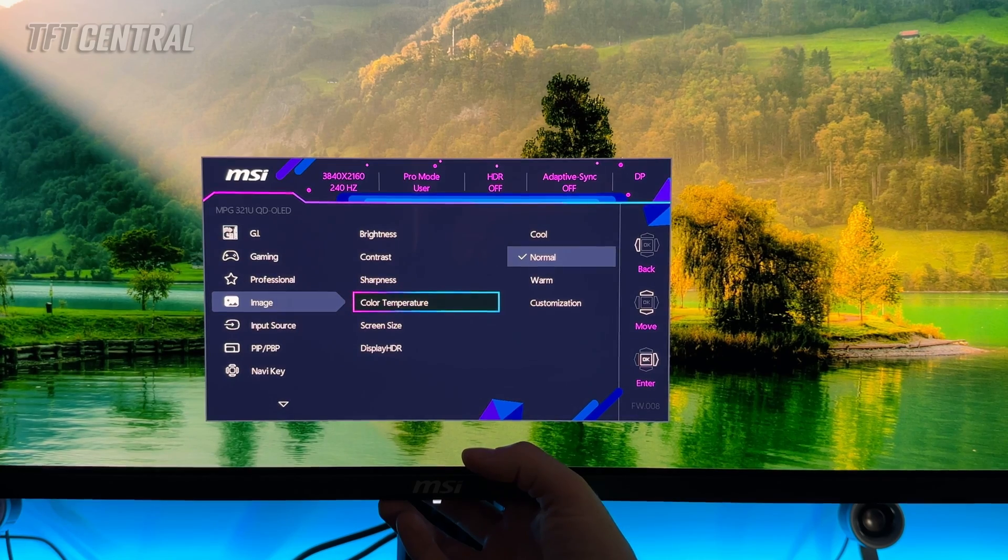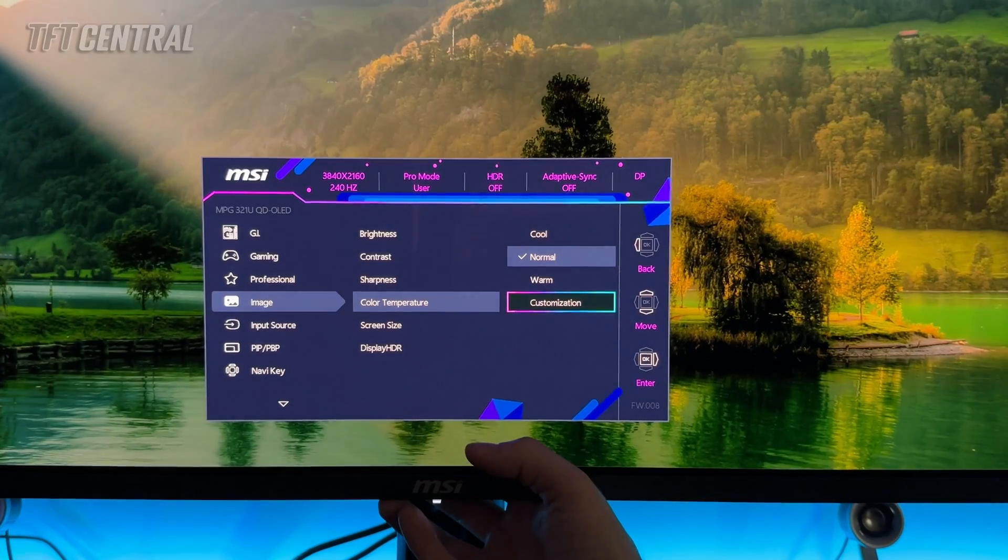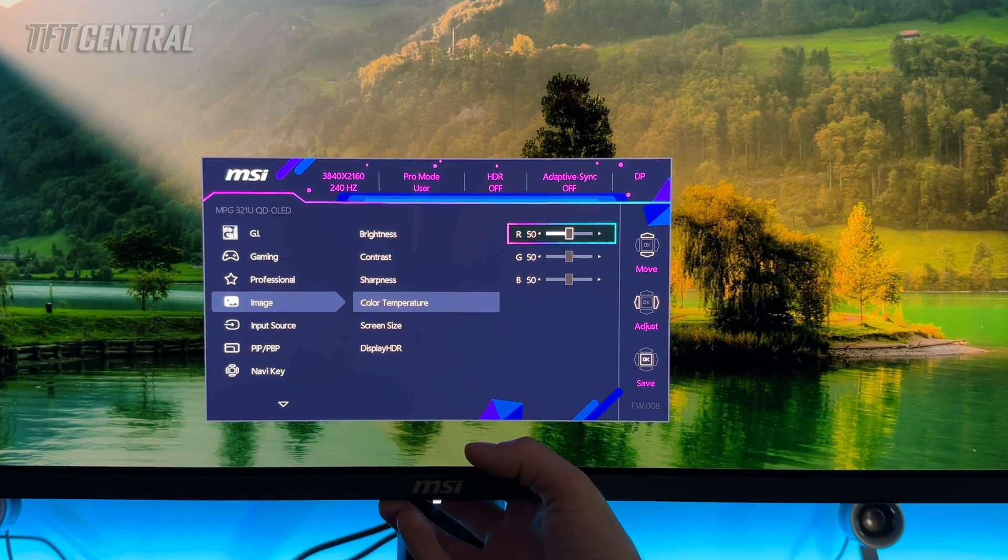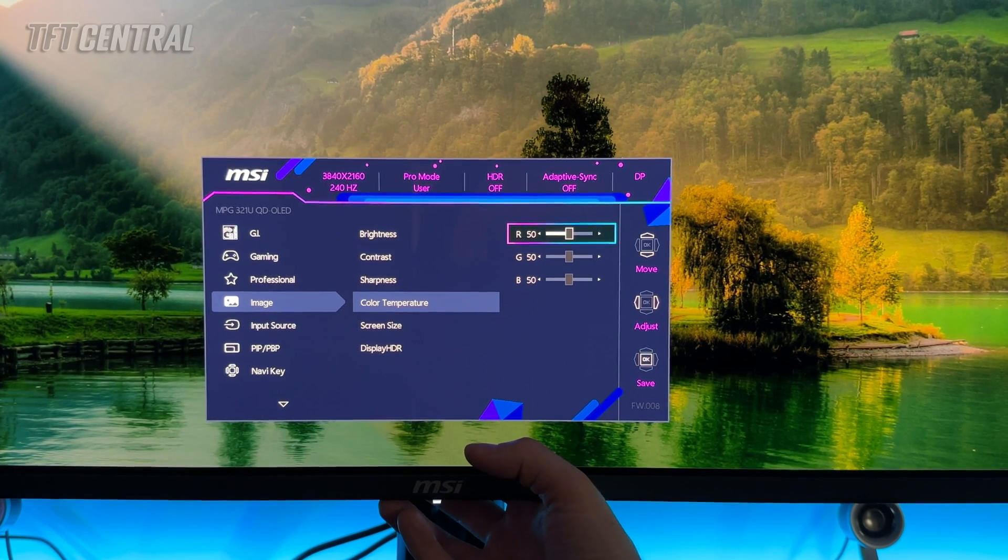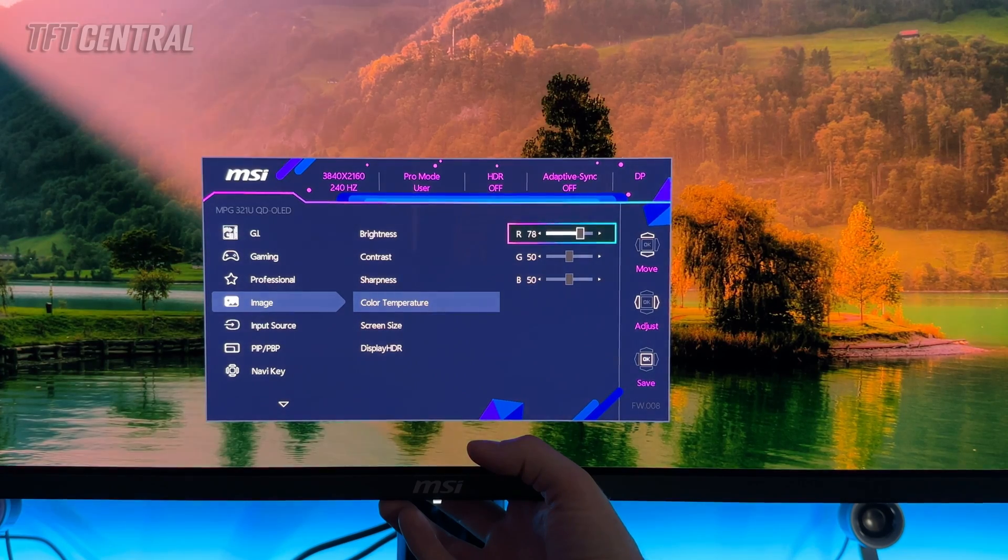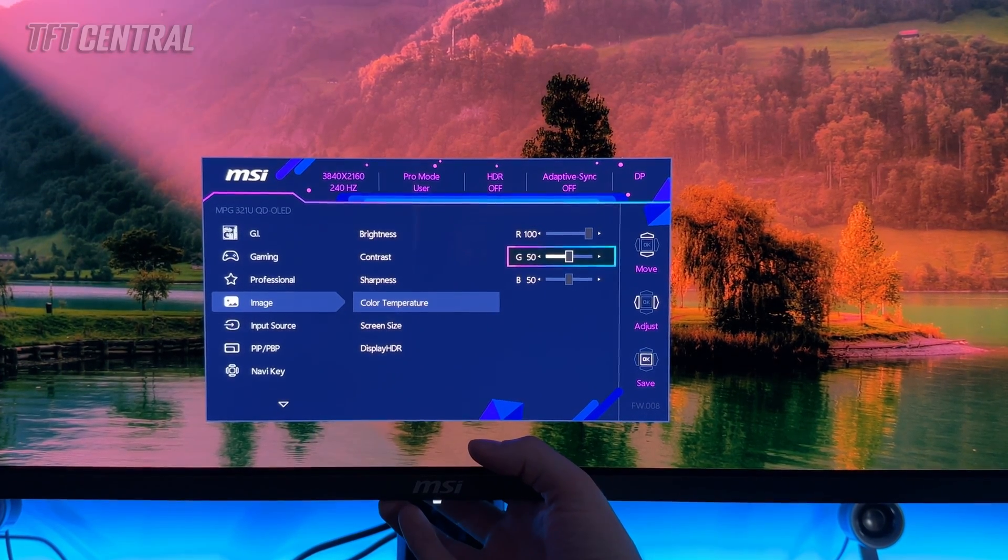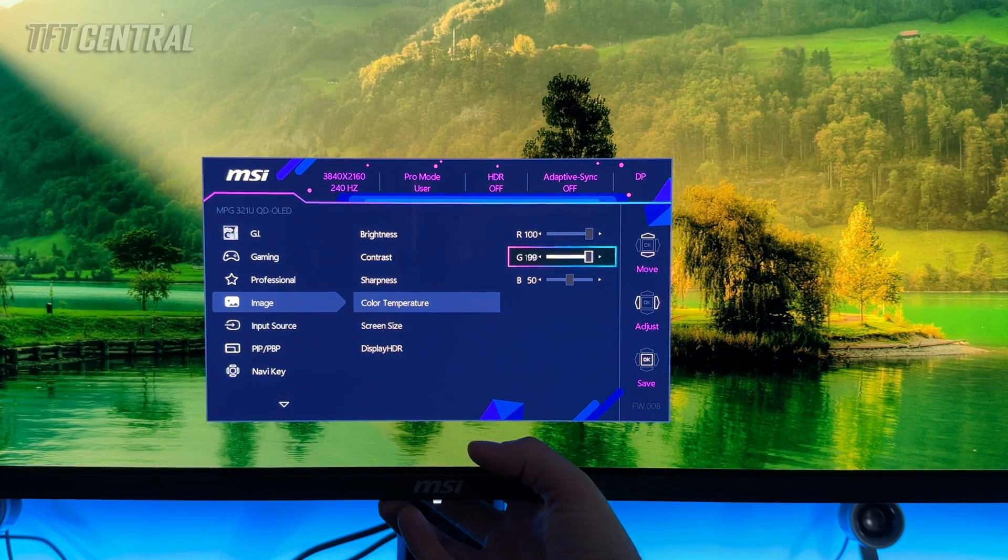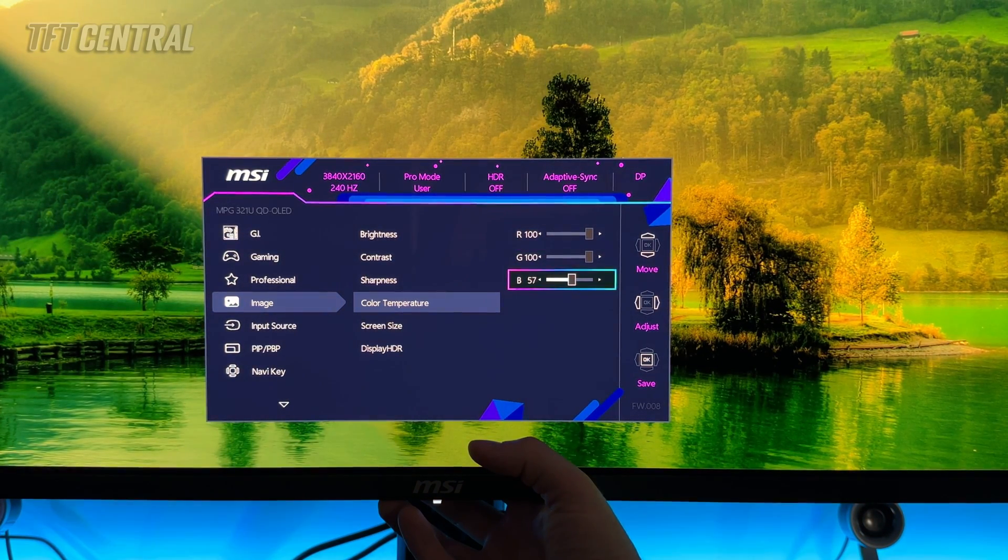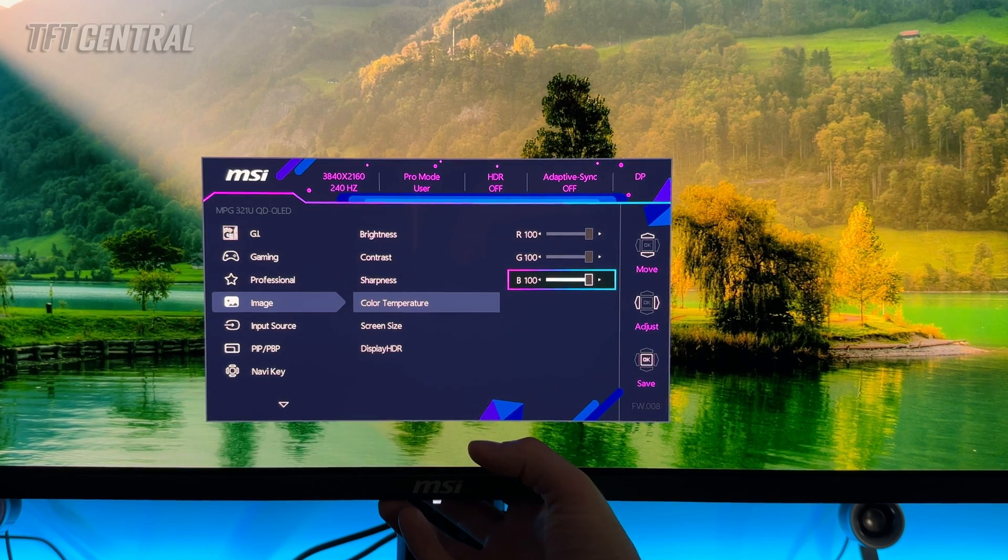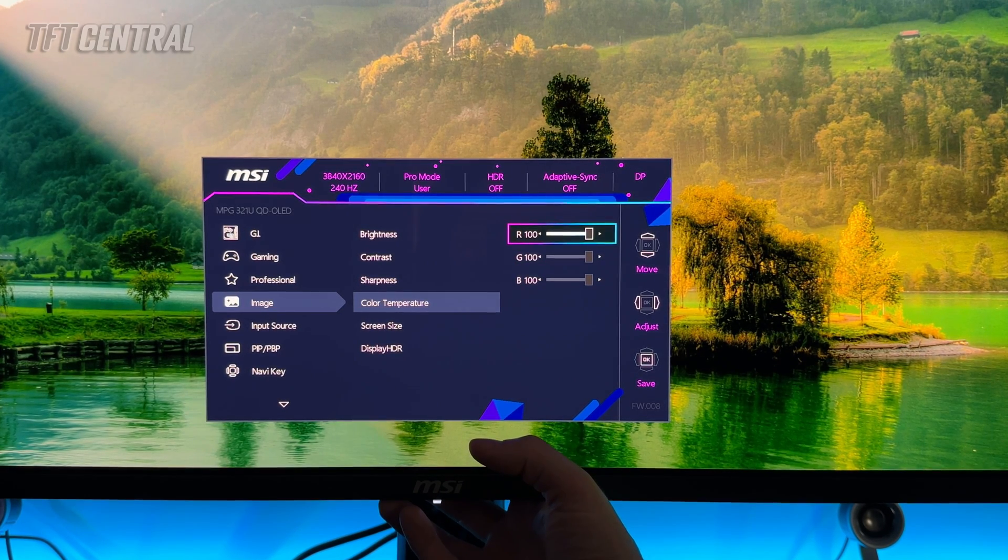Color temperature. Now this is set to normal as standard but we're actually going to move to the customization setting. That gives you access to the RGB channels as you can see and we're going to bump these all the way back up to 100 to start. You'll see the color of the panel goes very odd as we do so. It goes red, it goes very green and yellow and then finally it will balance back out. So we're going to start at a hundred for each because otherwise you're artificially reducing the brightness of the panel.